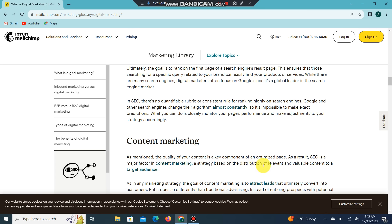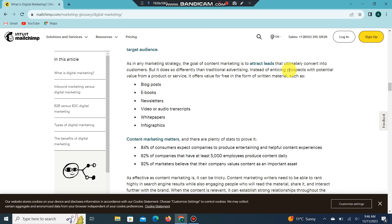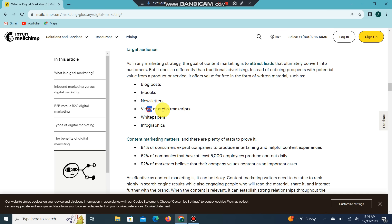Content marketing is a strategy based on the distribution of relevant and valuable content to a target audience. Like any marketing strategy, the goal of content marketing is to attract leads that ultimately convert into customers — but it does so differently than traditional advertising. Instead of pitching prospects, it offers value in the form of written material such as blog posts, eBooks, newsletters, video or audio transcripts, white papers, and infographics.